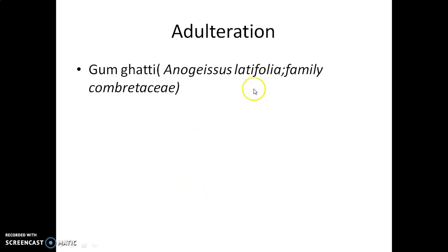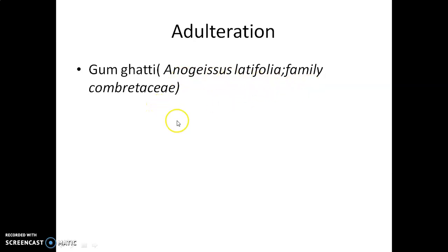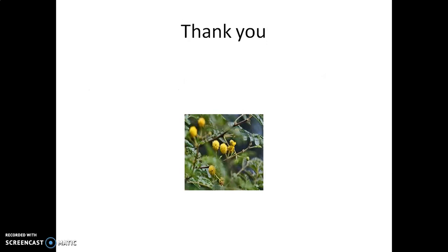The adulteration of this gum is gum ghatti, which is obtained from Anogeissus latifolia, belonging to the family Combretaceae. That is all about gum Acacia. Thank you and happy learning.